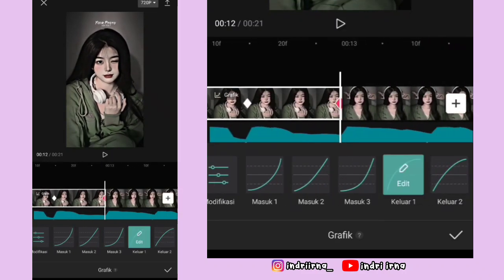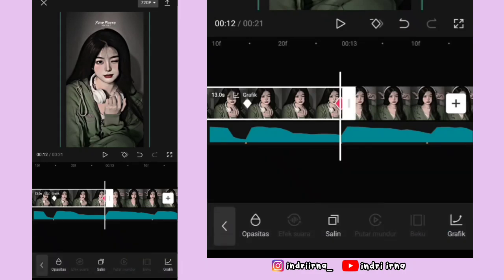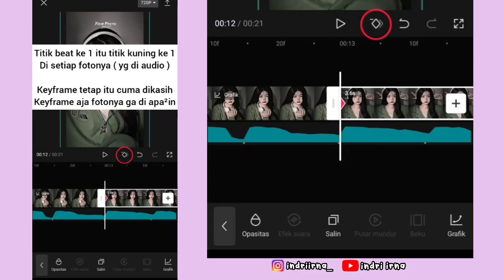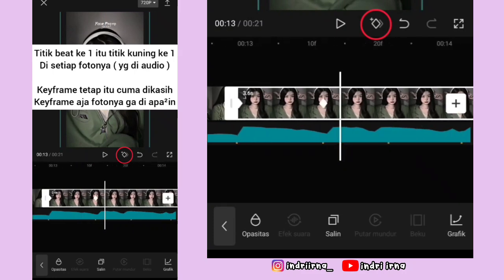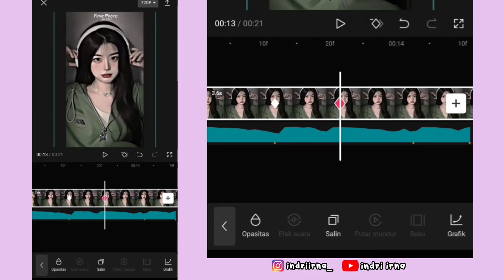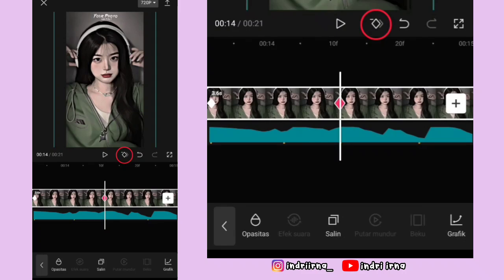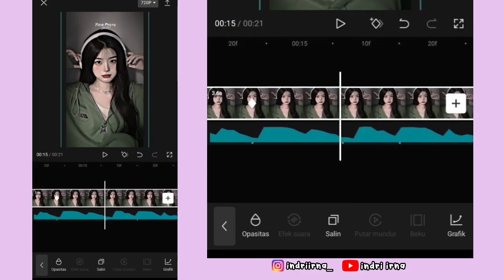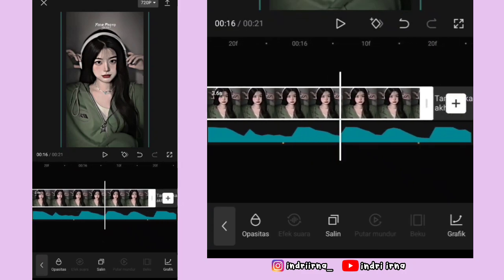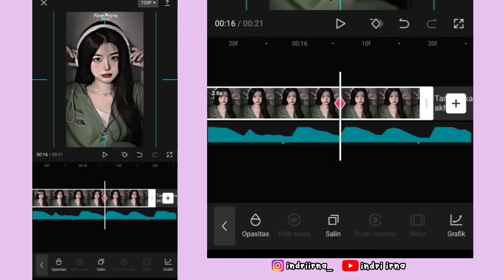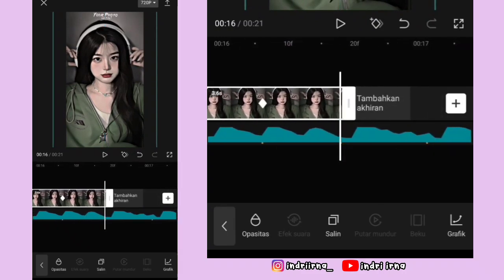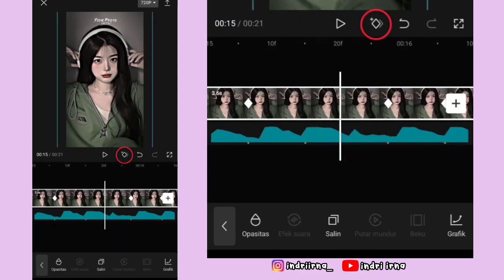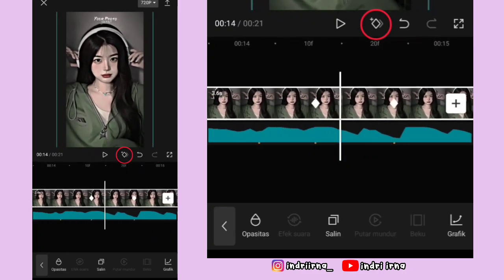Kalau udah pilih checklist. Sekarang kita edit foto yang kedua. Klik fotonya, perbesar dulu fotonya. Di titik bit ke-5 kasih keyframe tetap, titik bit ke-6 kasih keyframe fotonya perkecil, titik bit ke-7 kasih keyframe. Kalau udah, kalian tinggal kasih keyframe tetap di titik bit yang belum ada keyframe-nya.